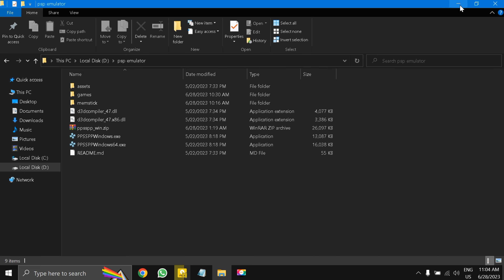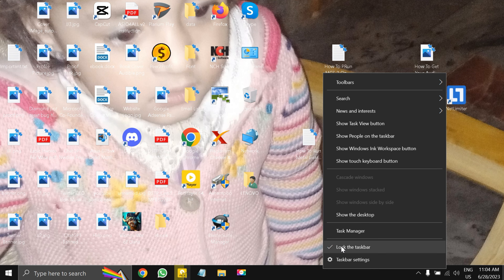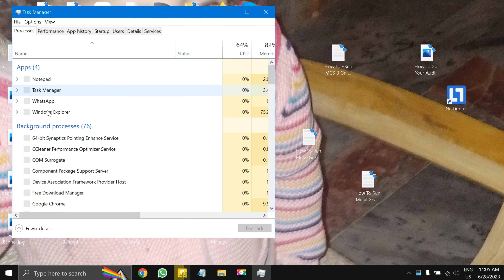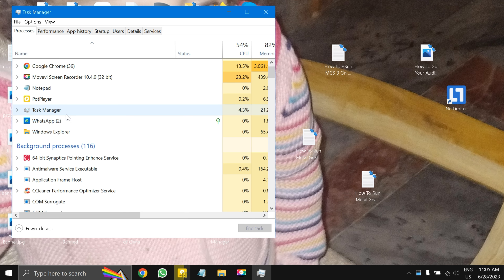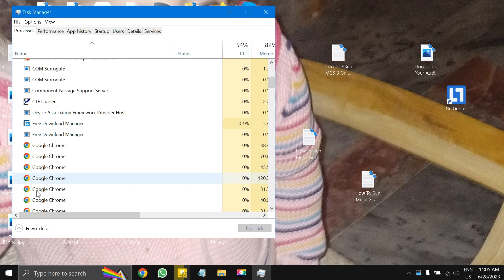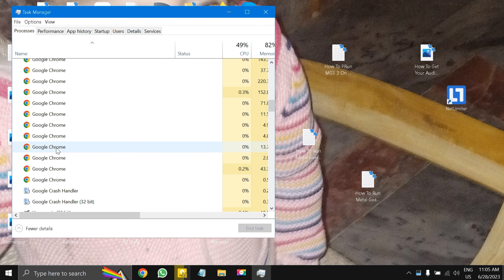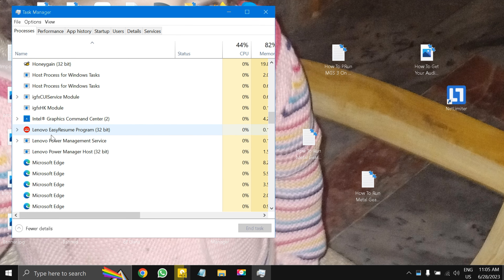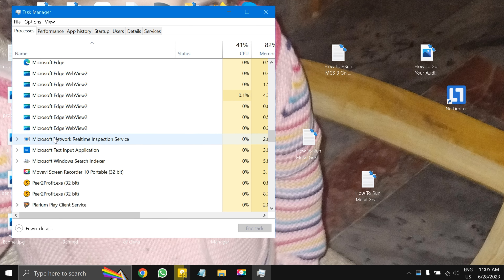Next, open Task Manager with Ctrl+Alt+Delete and close all processes that are consuming resources from your laptop. This especially includes Chrome — you can see so many tabs open taking up resources. You should also close Edge, Firefox, Opera, Brave, or whatever browser you are using.